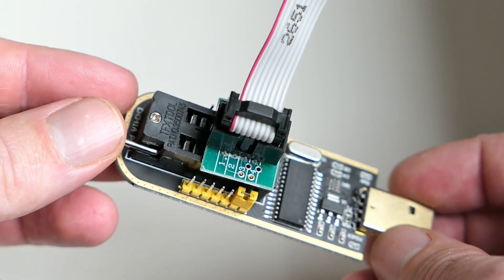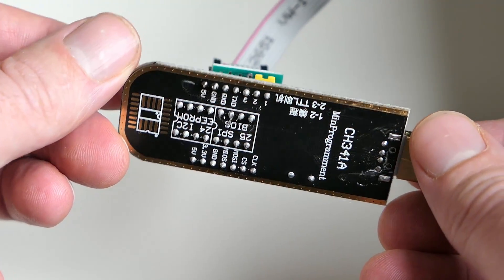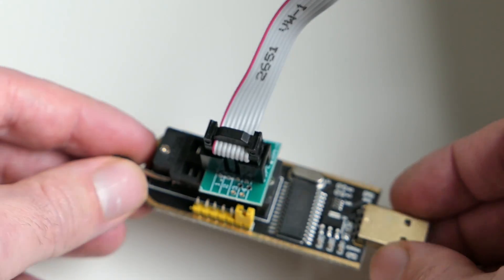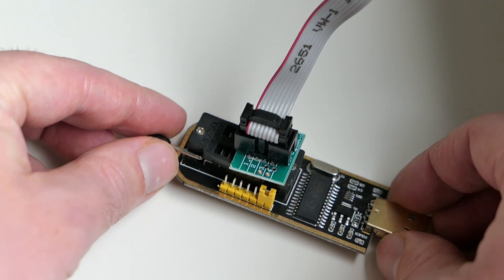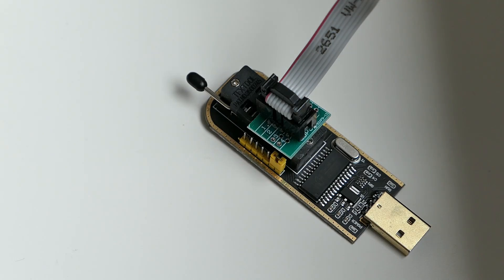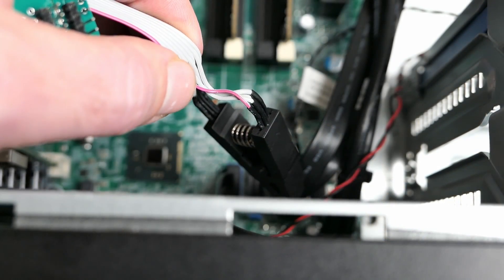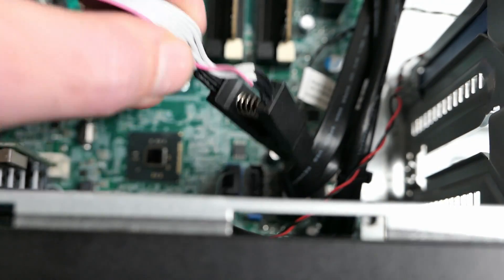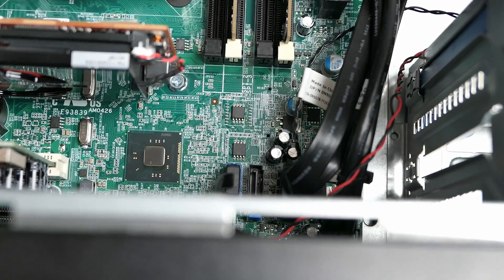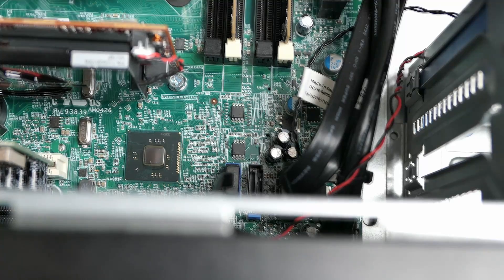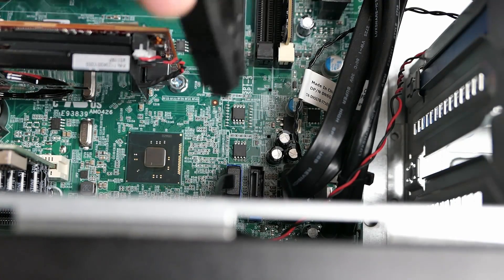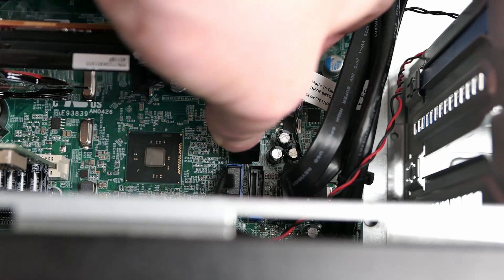Next step in the process is to make sure that the BIOS chip is not receiving any power. For a laptop, this means disconnecting or disabling the battery. For a desktop, it simply means removing the power cord.